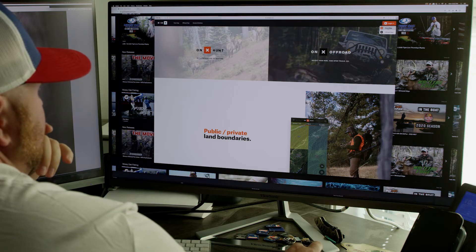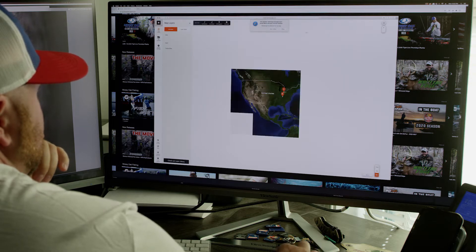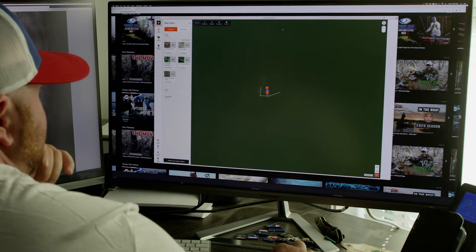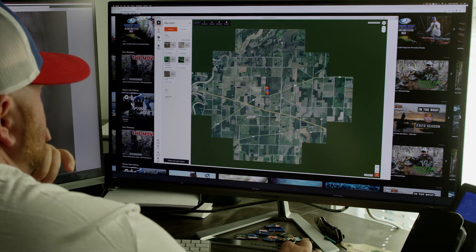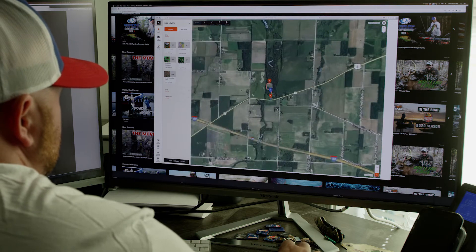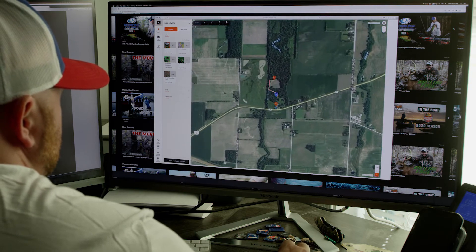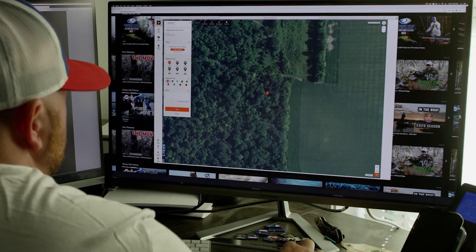Hey guys, it's Jeff from Mossy Oak and today we're going to talk about using the OnX Hunt app on your computer. A lot of times when you're sitting at home and looking for new property, nine times out of ten you probably just open up a Google map or something you have readily available. But a cool feature I didn't even really know until not too long ago is you can actually use OnX on your computer.